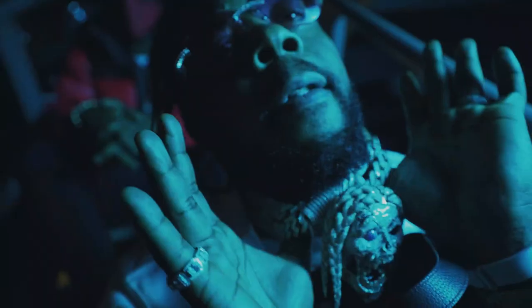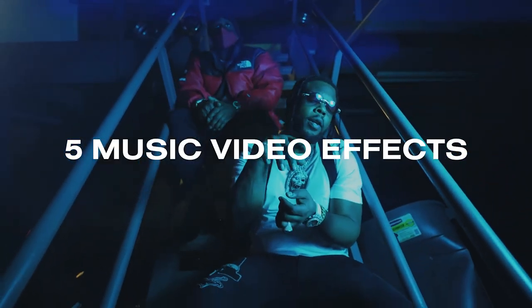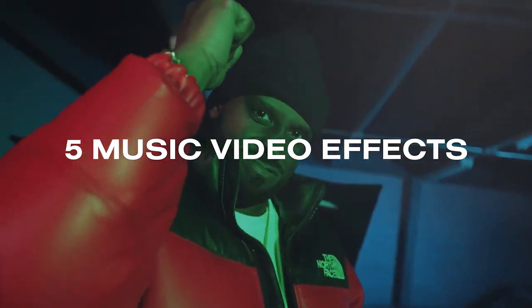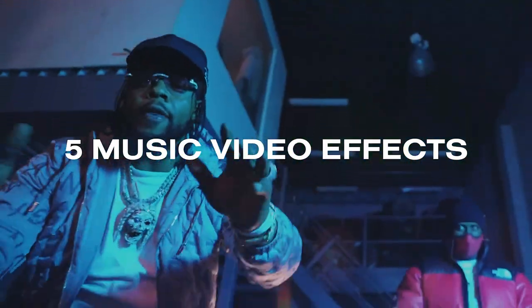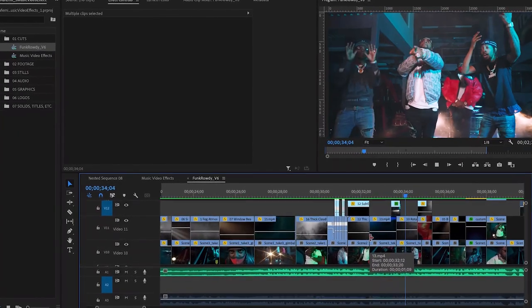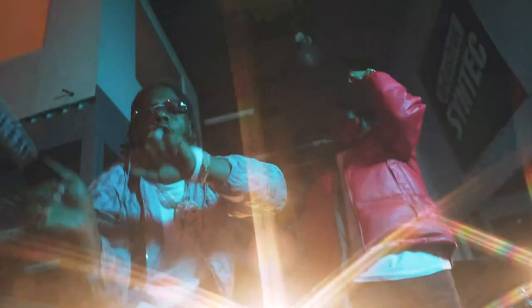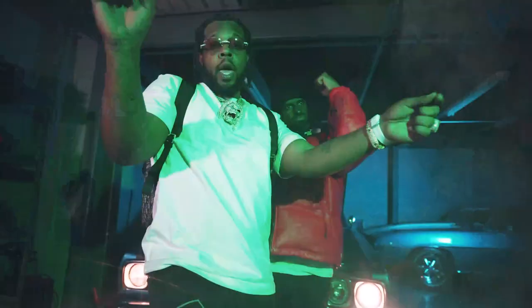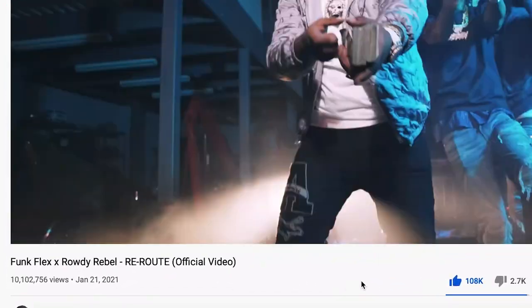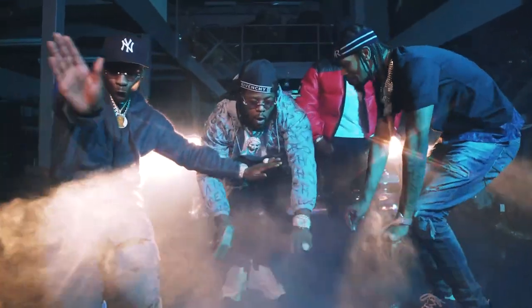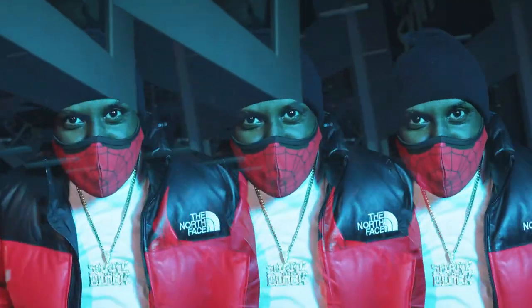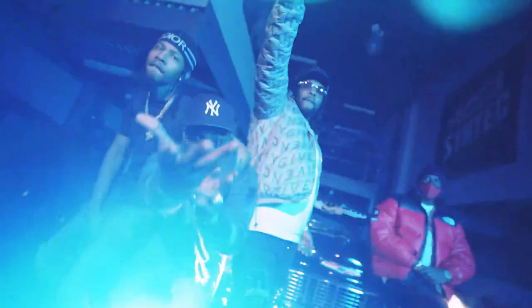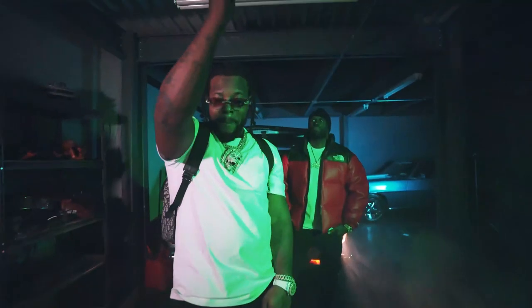What's up guys? I'm going to walk you through five easy to do editing effects to enhance your music video edit in Premiere Pro. I recently shot and edited a music video for Funk Flex and Rowdy Rebel that actually just hit over 10 million views which is crazy. And I pretty much used all of these effects in this edit.